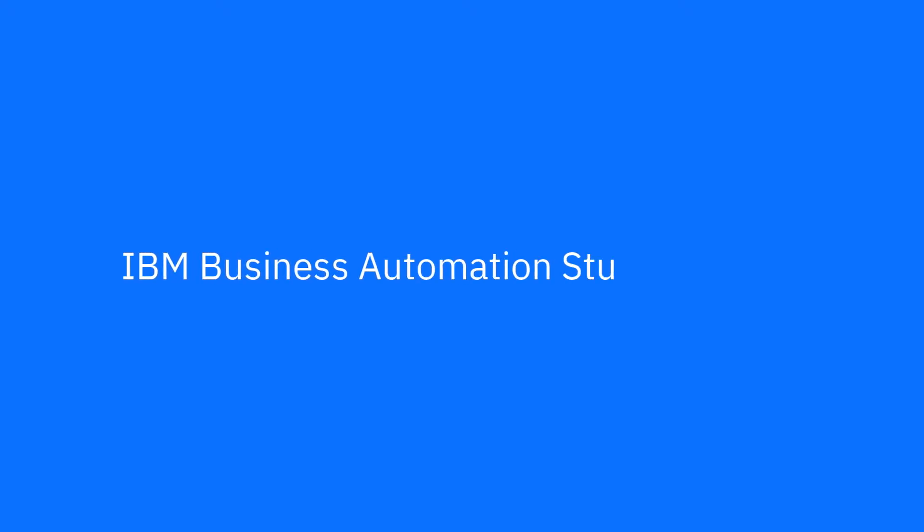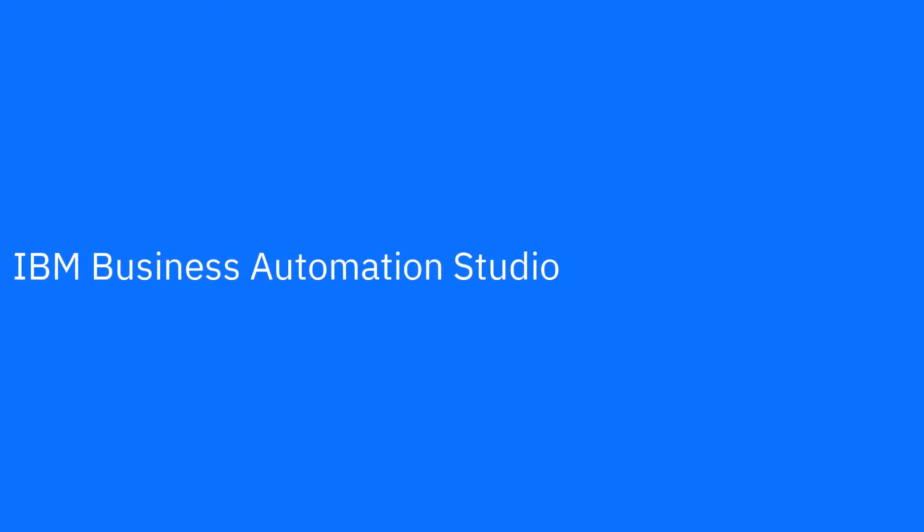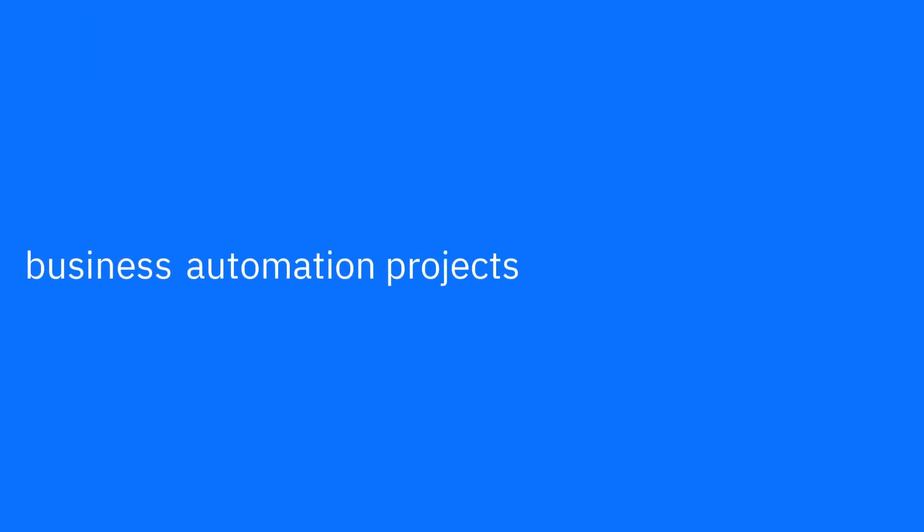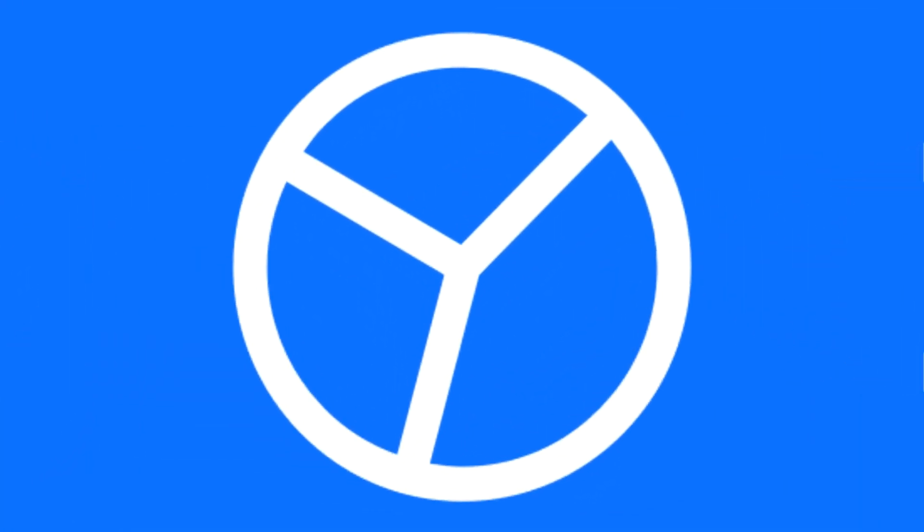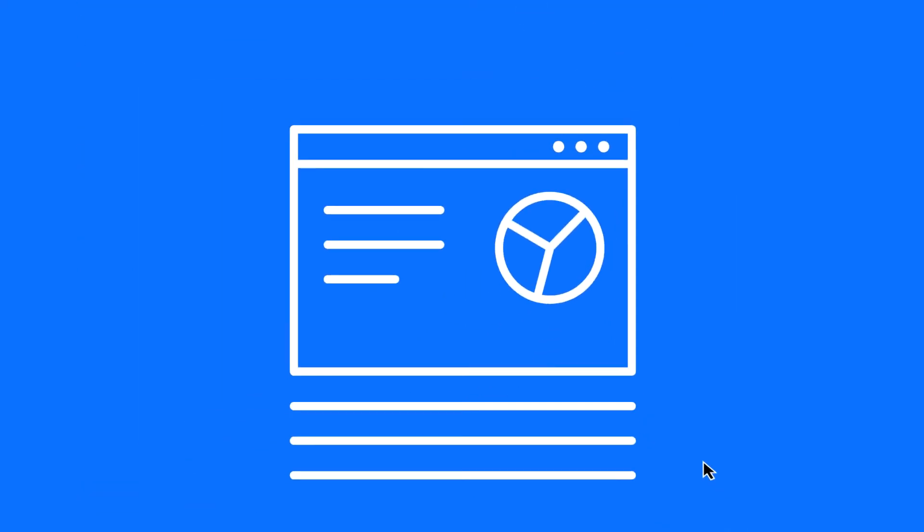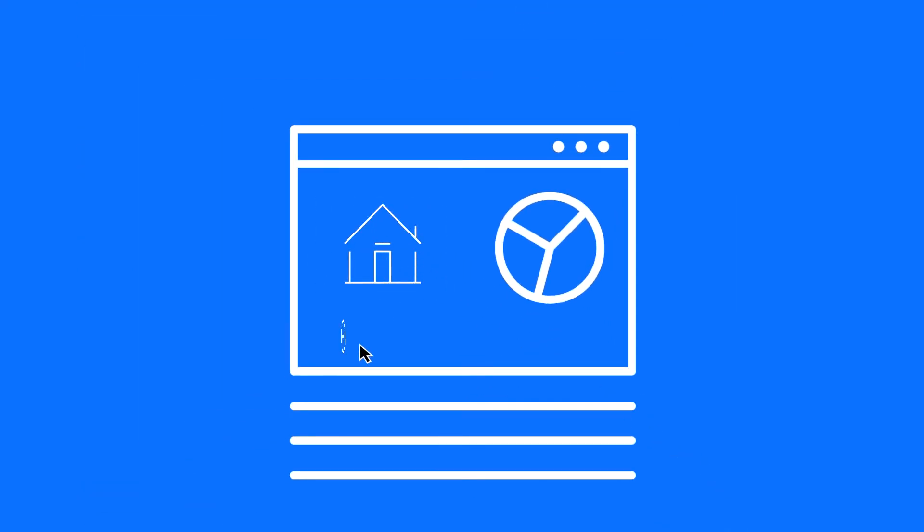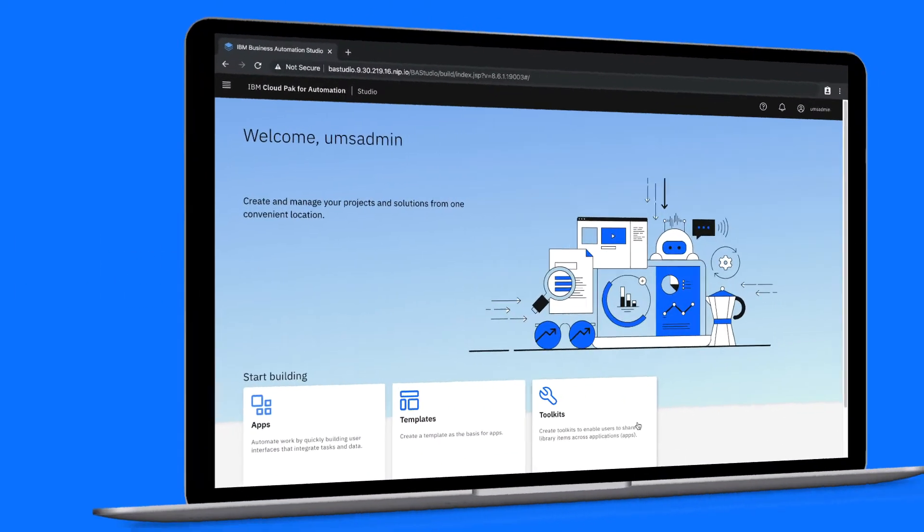Welcome back to IBM Business Automation Studio, your one-stop shop for creating and managing business automation projects. In this demo, we'll see how a business user creates a mortgage approval app based on a template created by a more technical user. You can download the mortgage approval sample assets to try this yourself. Just click the link in the description. Let's get started.